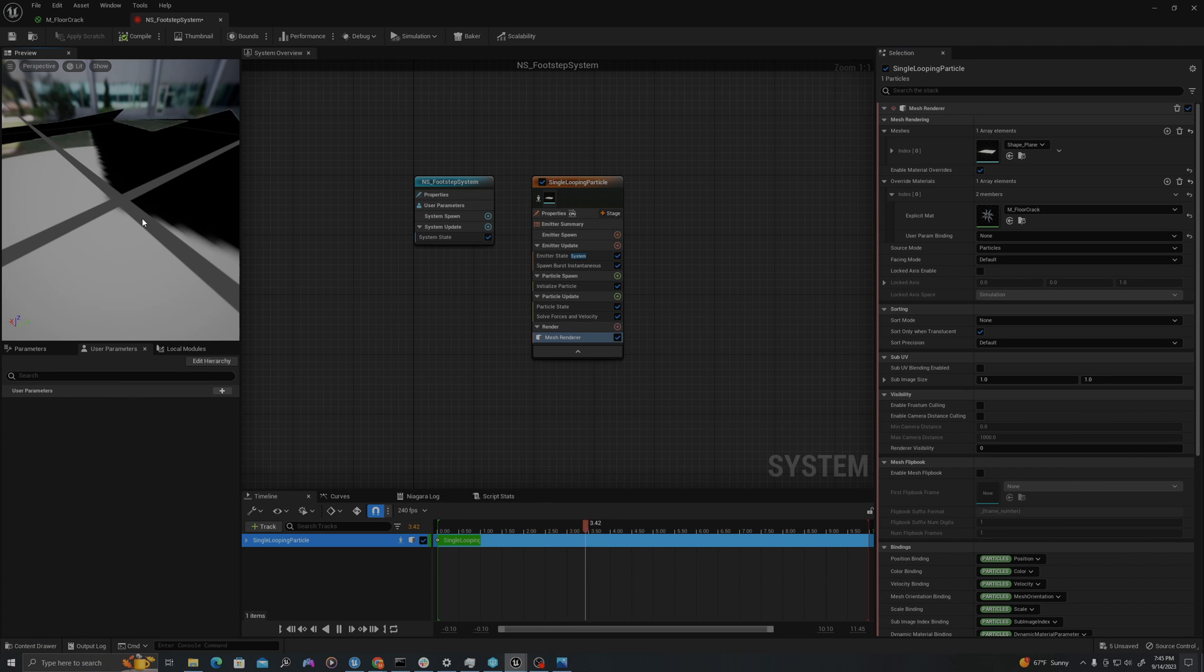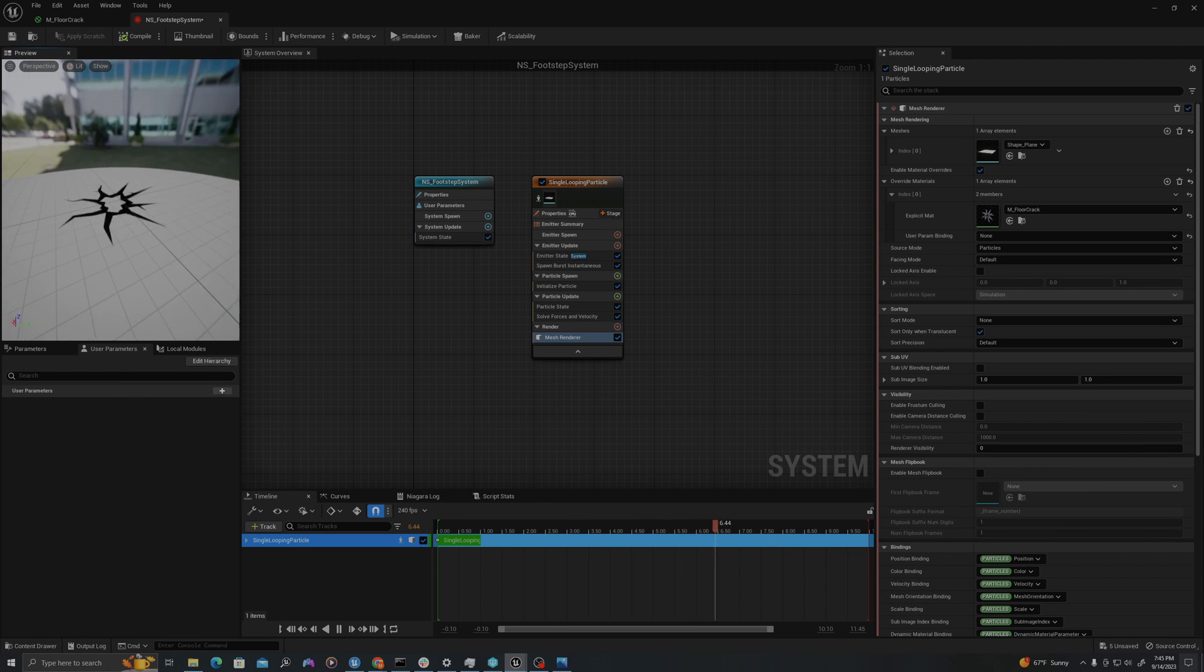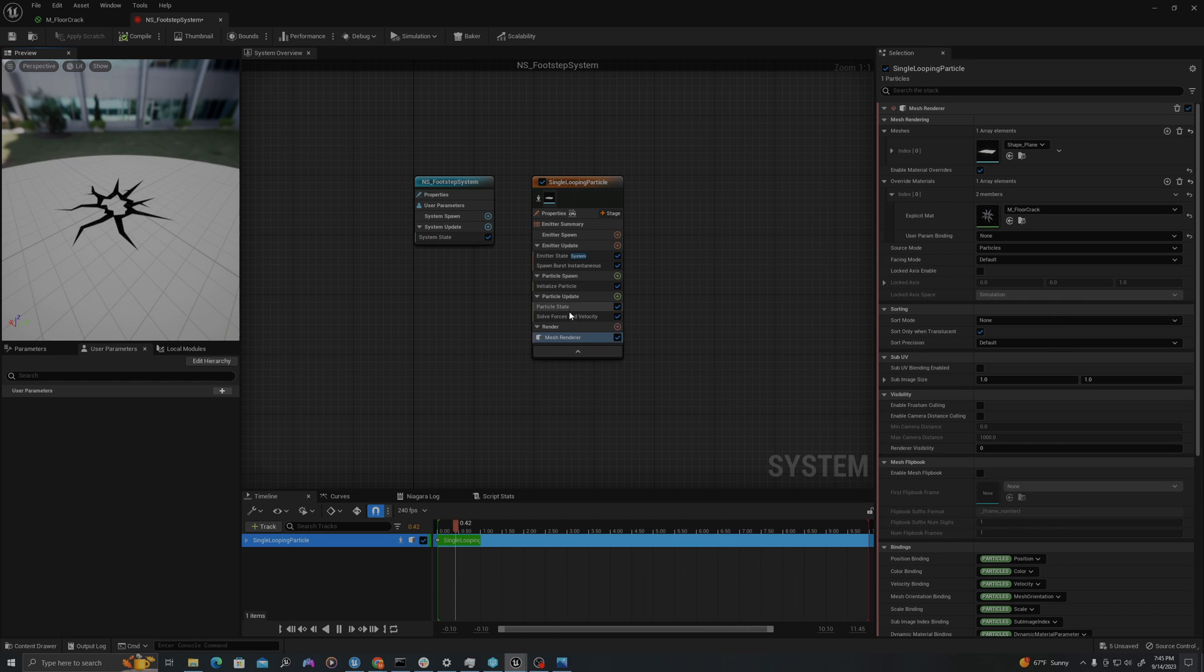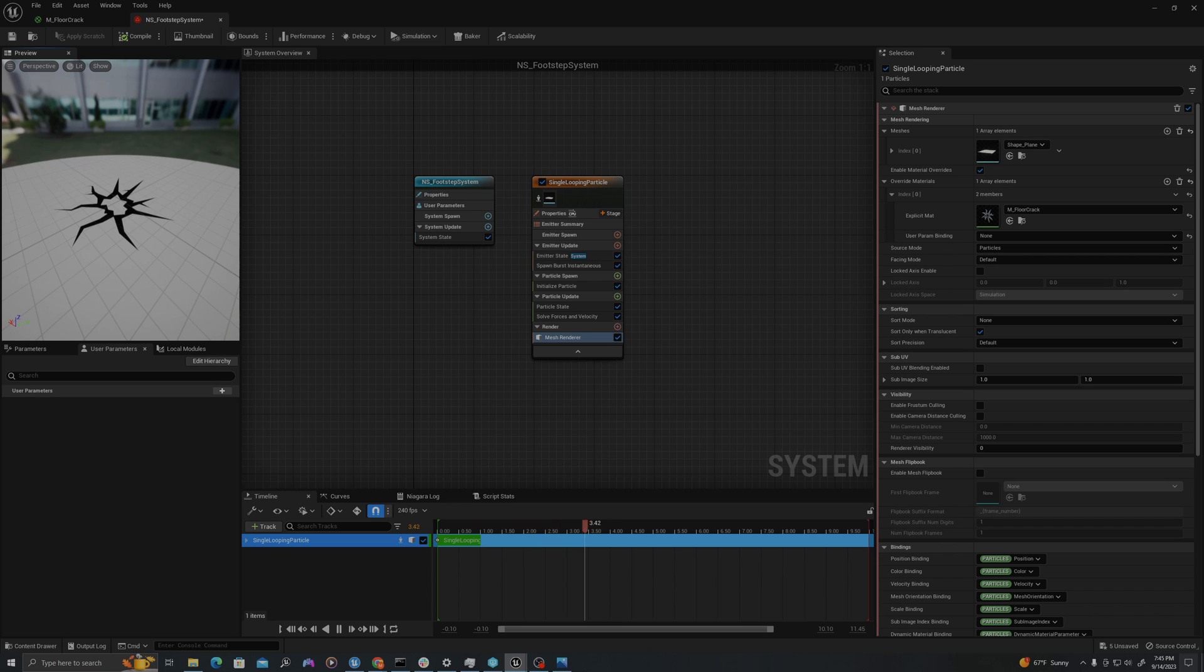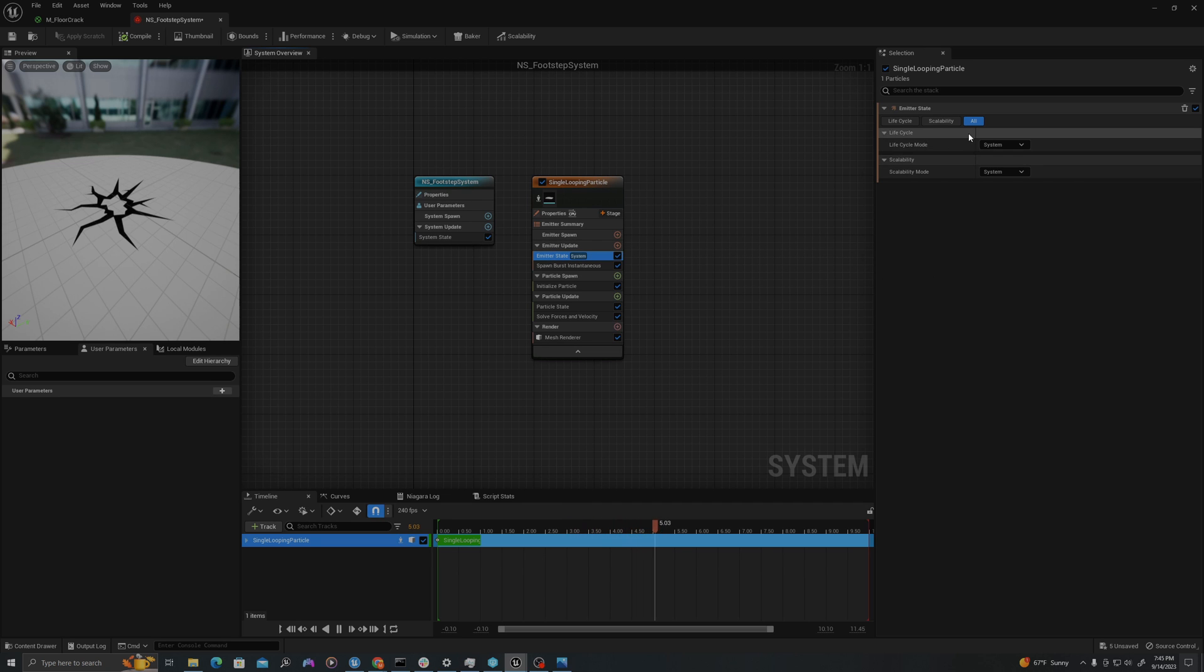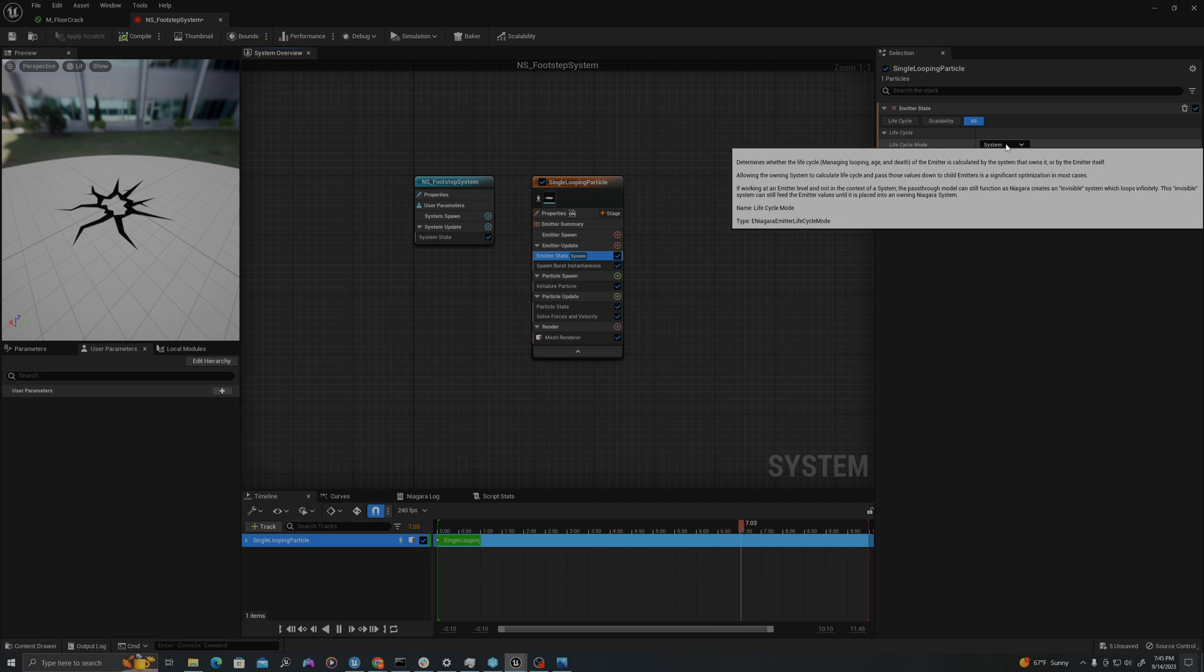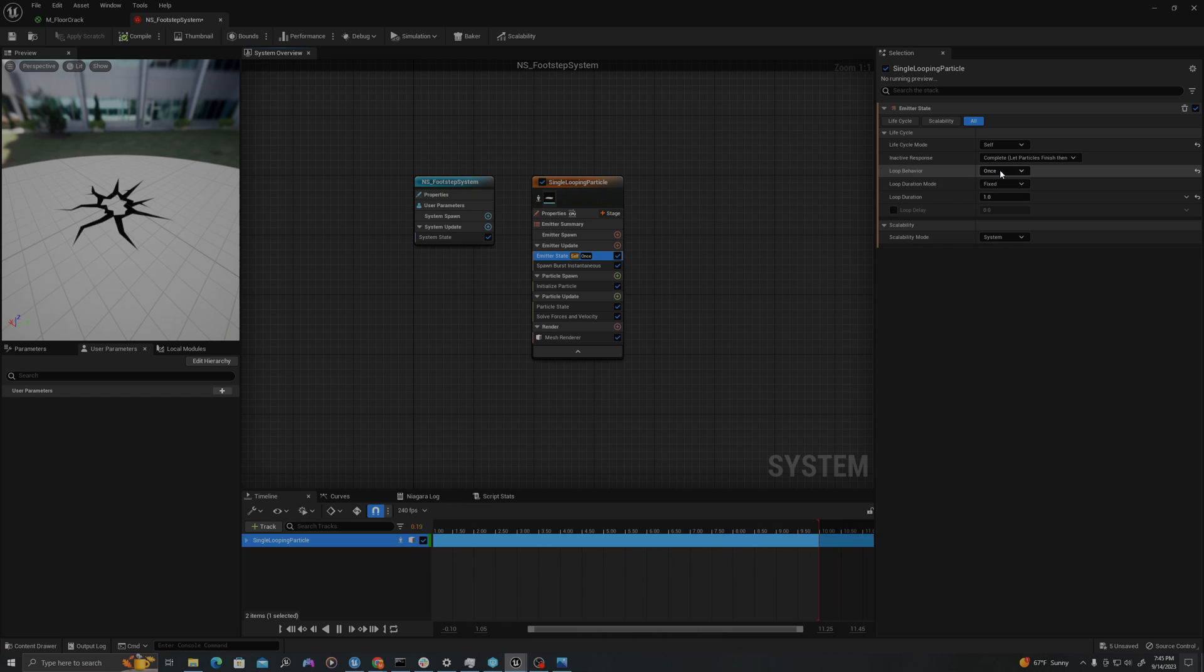So to start, we can see that we now have a mesh in the environment. It's oriented in the same way that the plane is, which is the Z up. Let's change some additional attributes. First, we're going to change our emitter state. We're going to select emitter state here under emitter update. Where it says lifecycle mode, we'll change this from system to self.